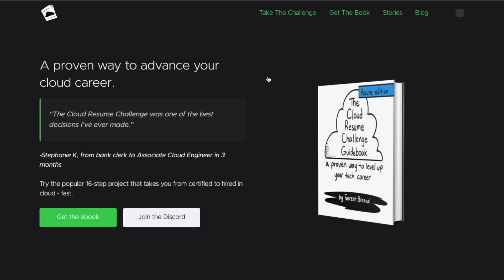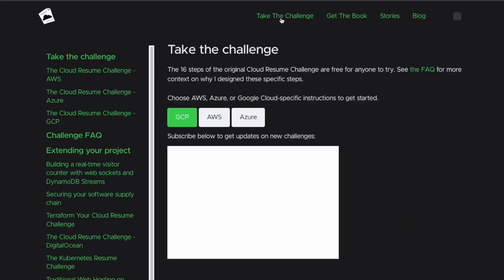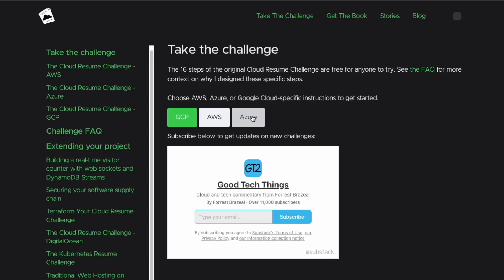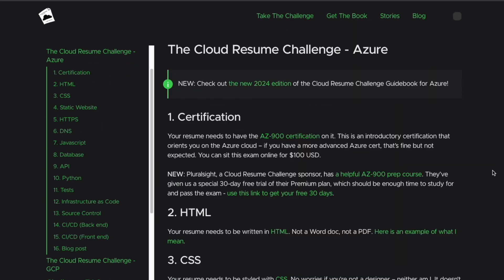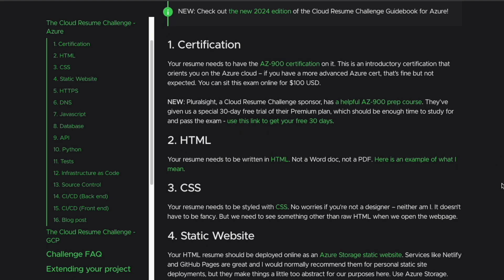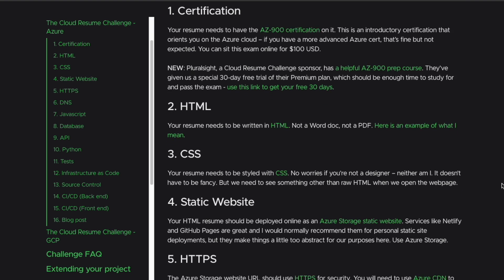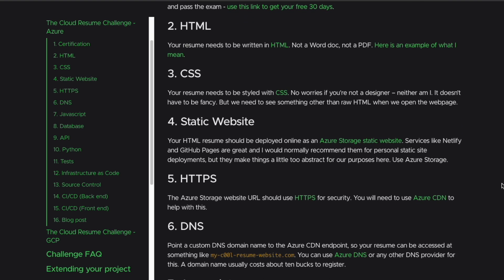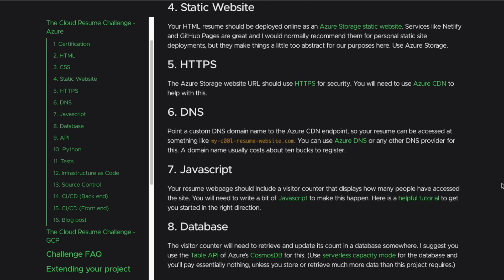The cloud resume challenge is a hands-on project designed for aspiring cloud professionals to build real-world skills and have an actual resume website that you can build and show to potential employers. It involves using tools like HTML and CSS, JavaScript on the front end, and a cloud provider such as AWS or Azure.